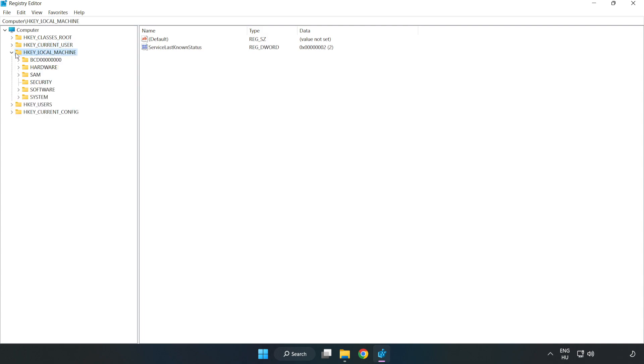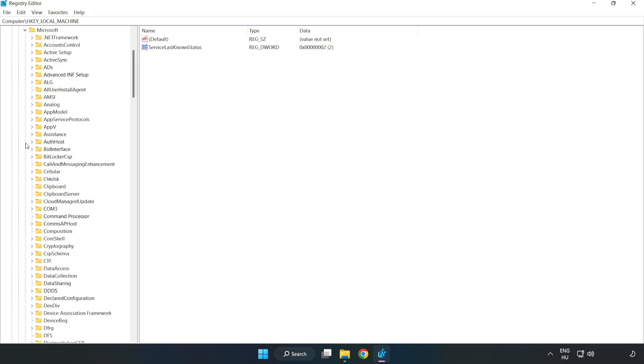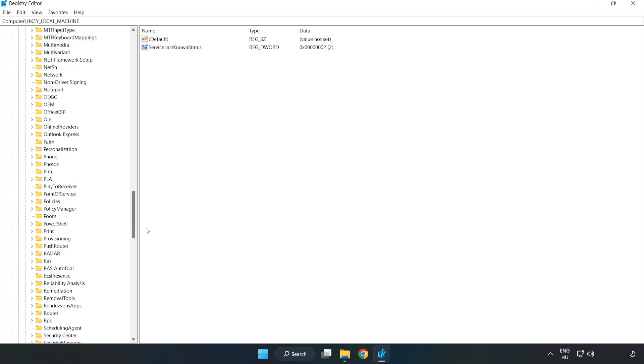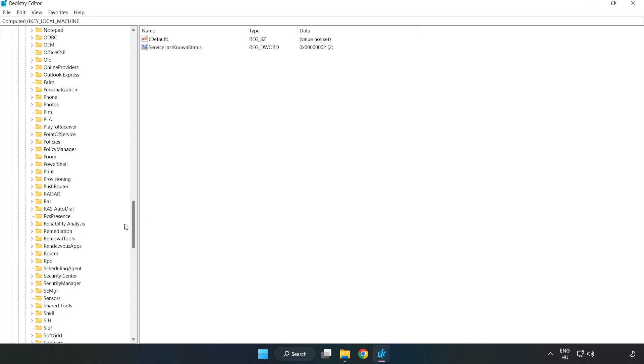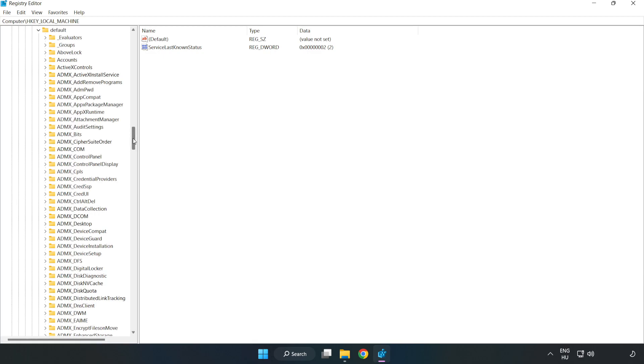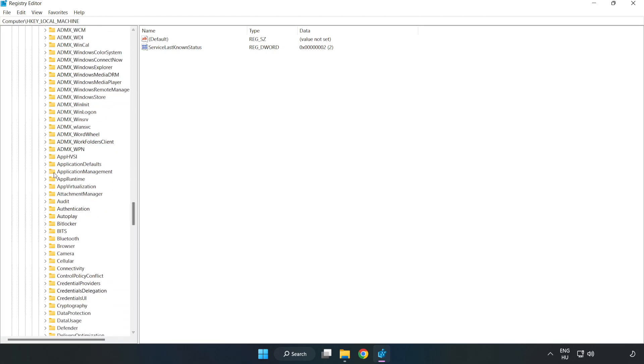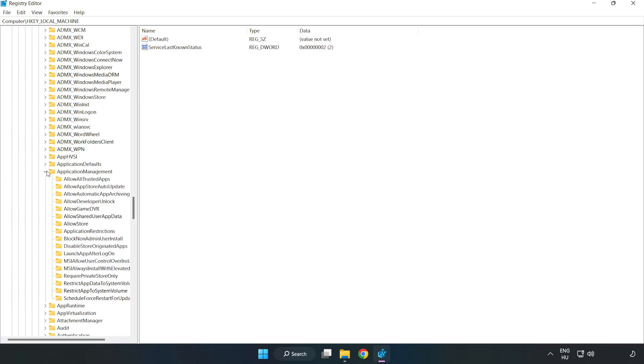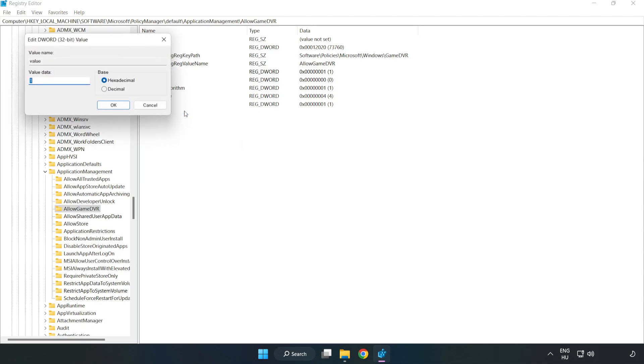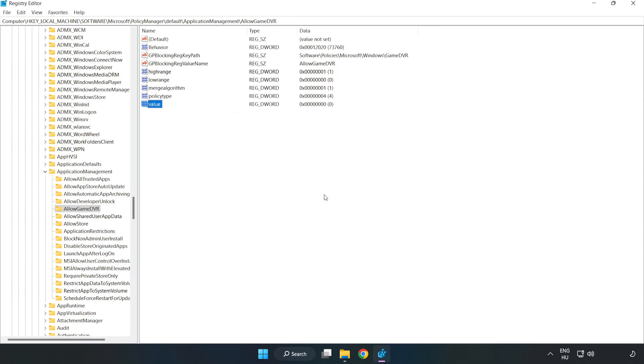Navigate to HKEY_LOCAL_MACHINE, then Software, then Microsoft, then Policy Manager, then Default, then Application Management. Select Allow Game DVR. Right-click Value and click Modify. Type 0, click OK, and close the window.